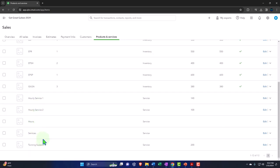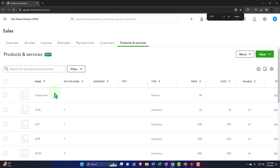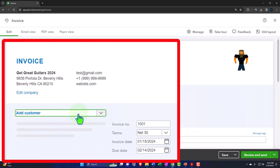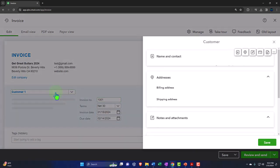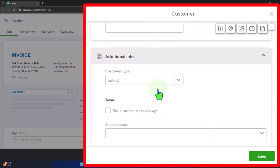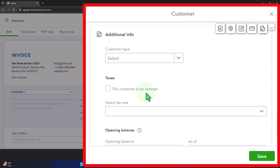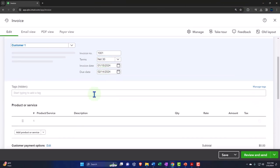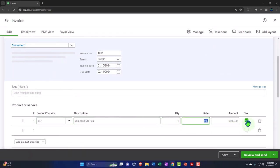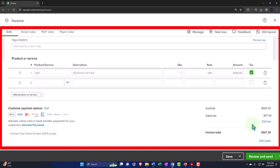Now let's test it on a sales form. I'll go to the plus button and open an invoice. I'll create a customer — 'Customer One' — and by default this customer will have tax settings applied based on location, and 'this customer is tax exempt' is not checked, meaning sales tax will be charged based on the item. If I select an item subject to sales tax like an ELP guitar, the sales tax line should be checked off.